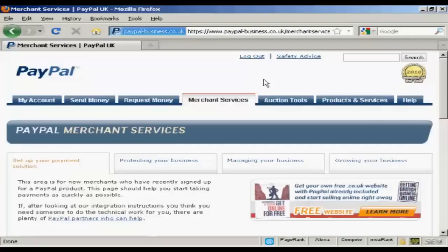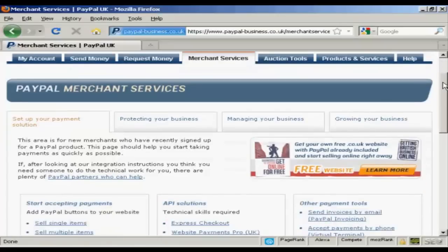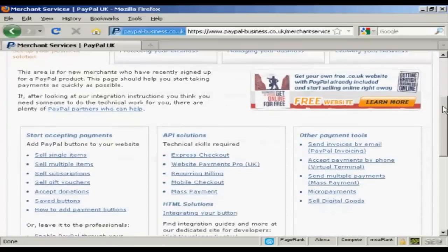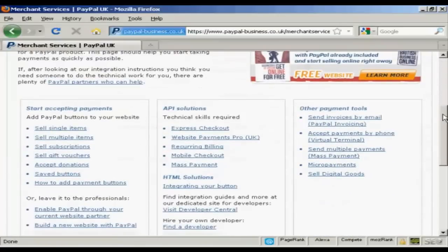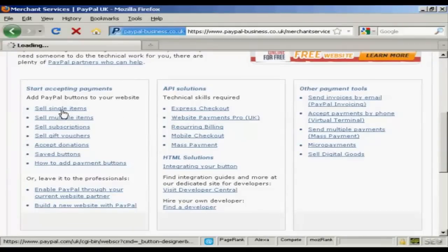The first thing to do is to log in to your PayPal account and then click on the Merchant Services tab. If you scroll down a bit you'll see where it says Sell Single Items and just click on that.